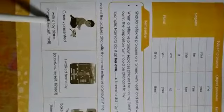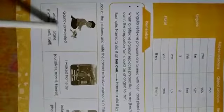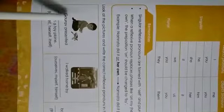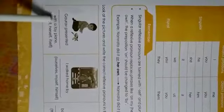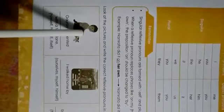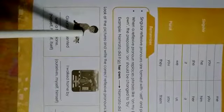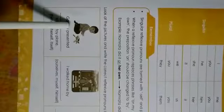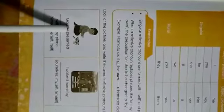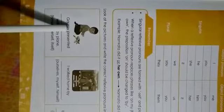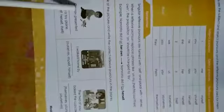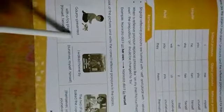Now, you have to look at the pictures and write reflexive pronoun in the given blank. Gaurav presented dash with a toy plane. So Gaurav is a boy and Gaurav is replaced with he. But we have to use reflexive pronoun. So reflexive pronoun for he is himself. Gaurav presented himself with a toy plane.